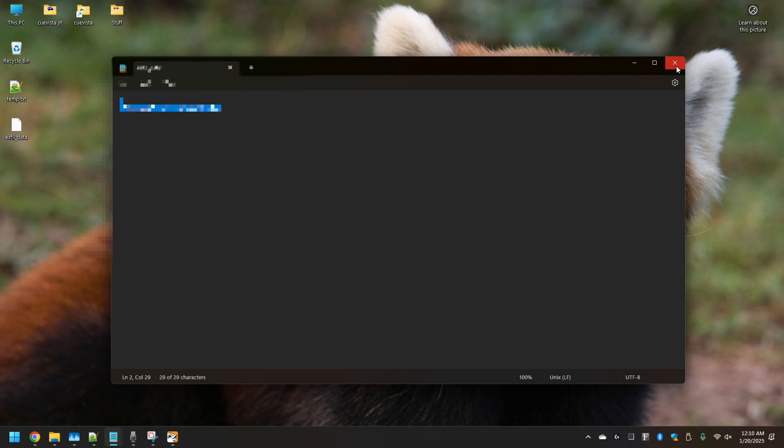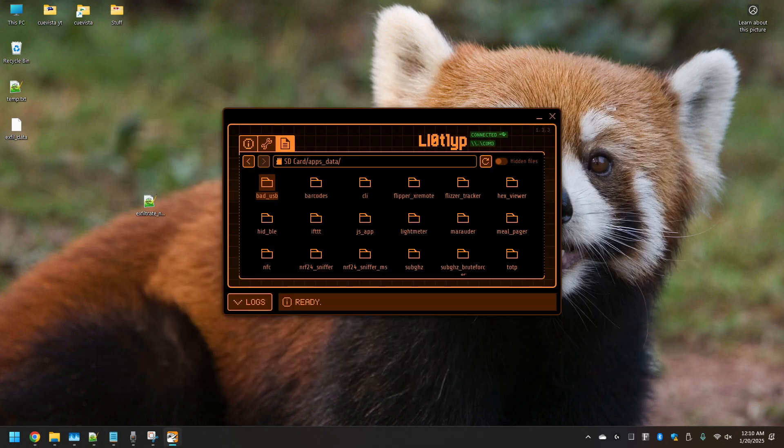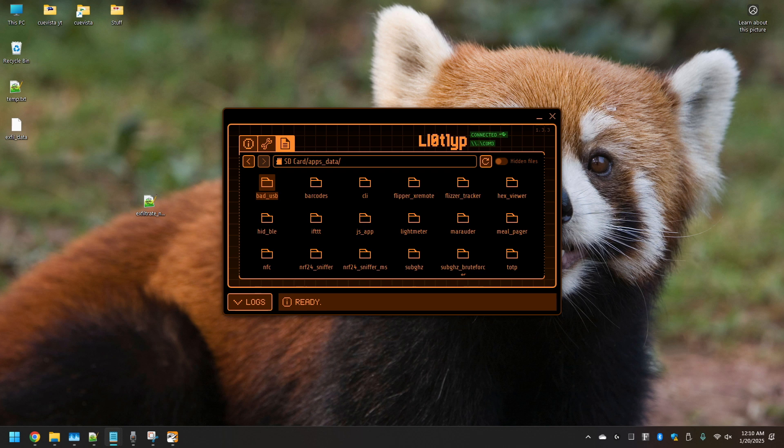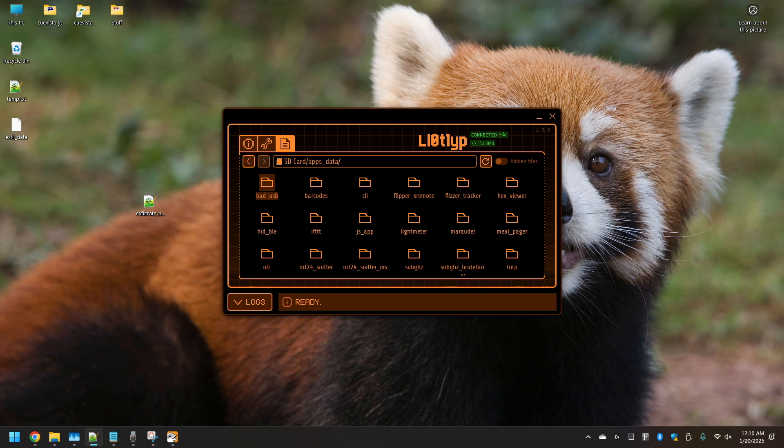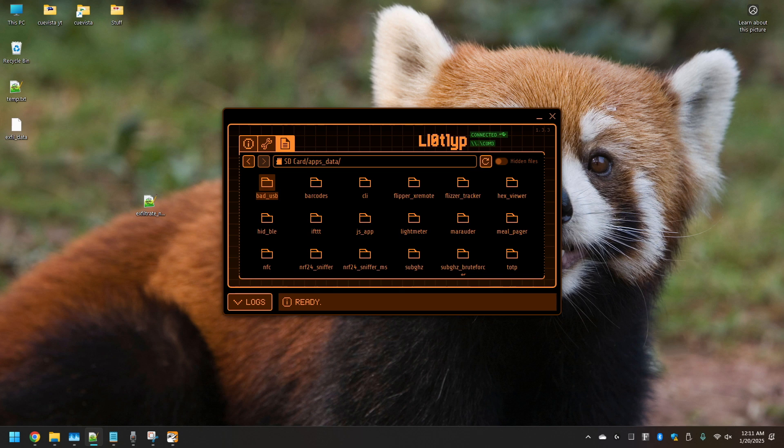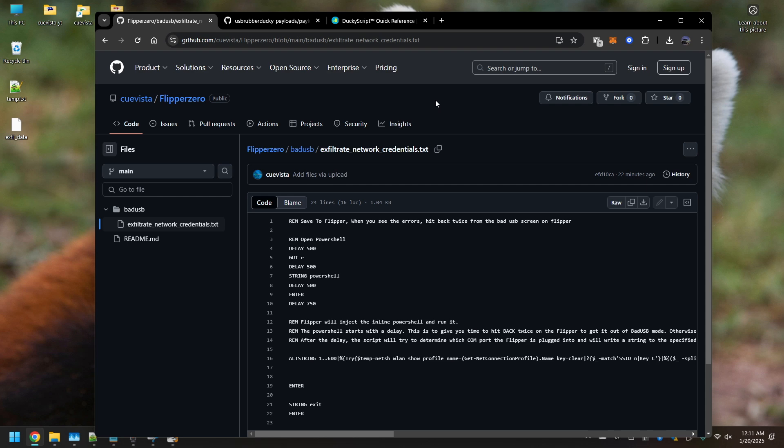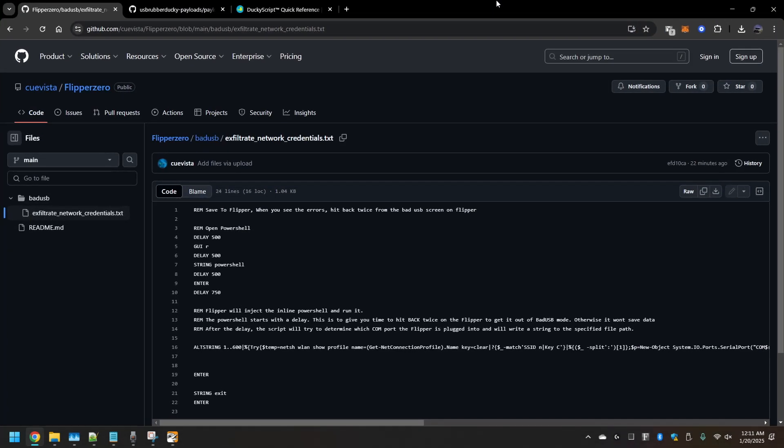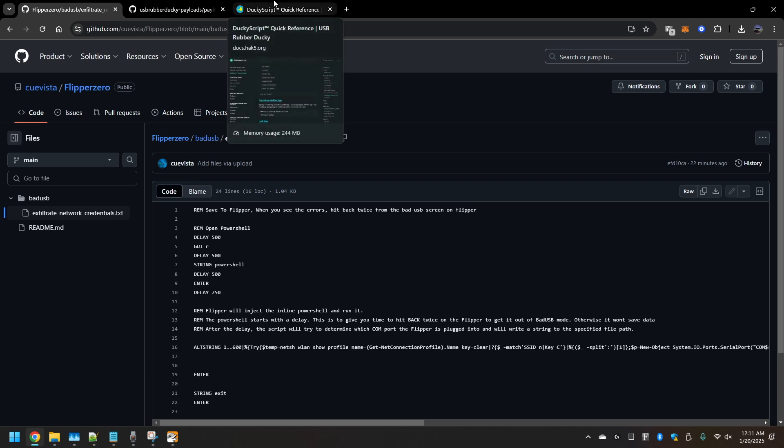With the bad USB functionality of Flipper, you can do several different things. You can inject any kind of keystrokes. You can perform key logging. You can obtain documents of any sort. You can obtain saved passwords that are within browsers. You can send data to another client on the internet, server, what have you. You'll have to perform that scripting using rubber ducky syntax.